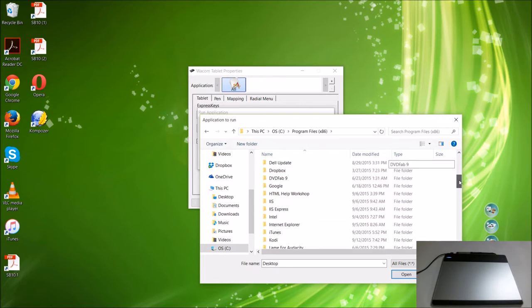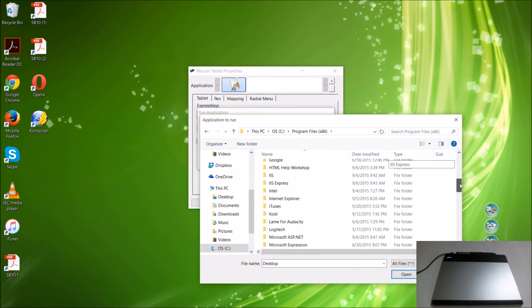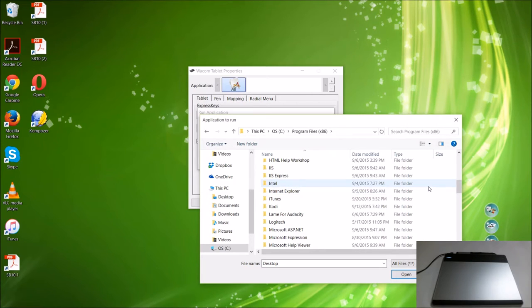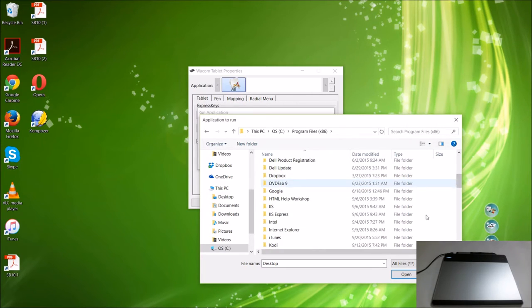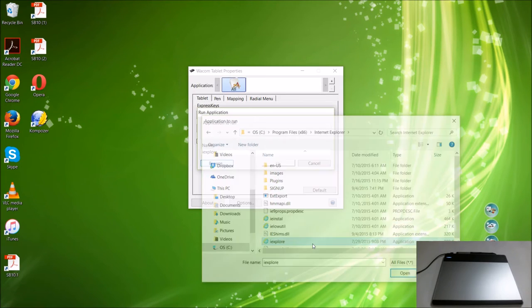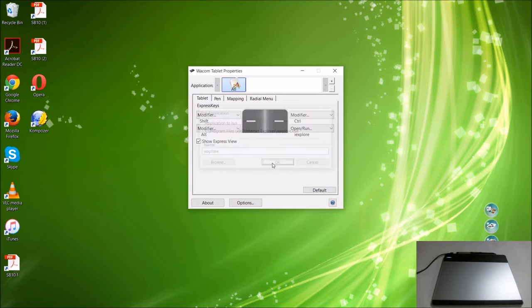I will go to my program files times 86 with a 64-bit computer. You should watch my video to see if your computer is 64-bit or 32-bit. I'm going to use Internet Explorer for this example. It's iexplore.exe executable, and then press OK.